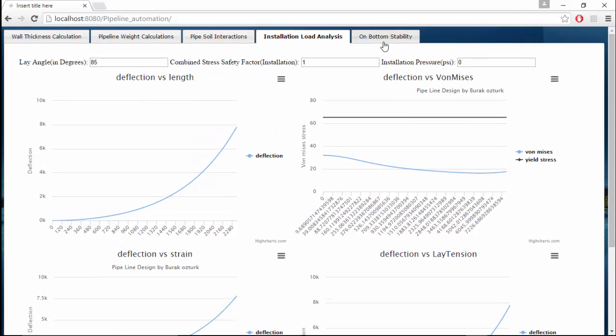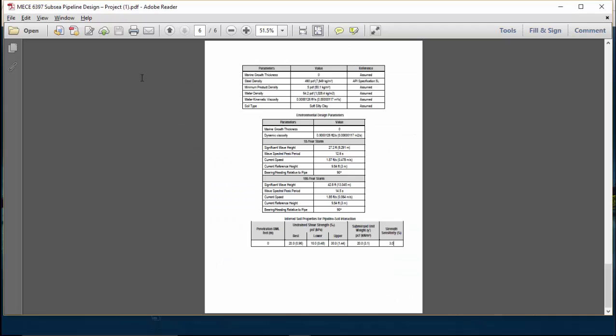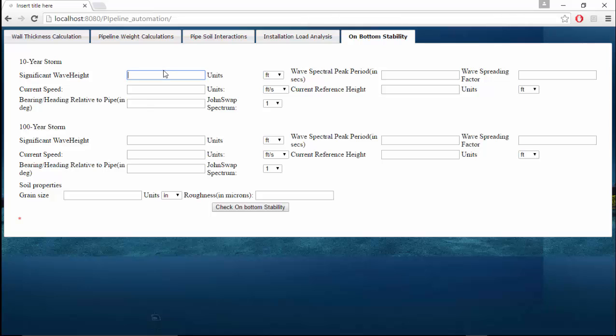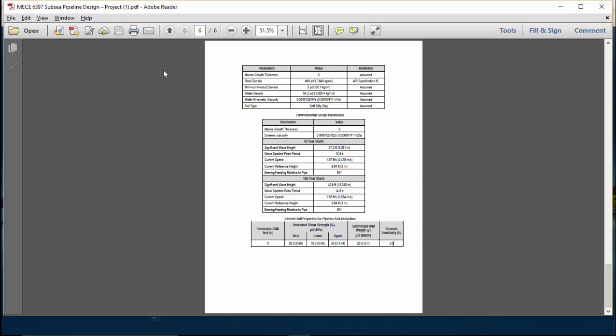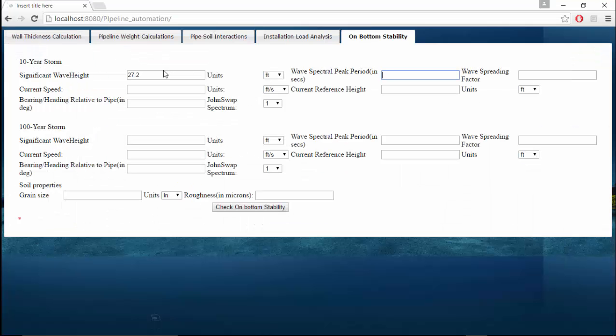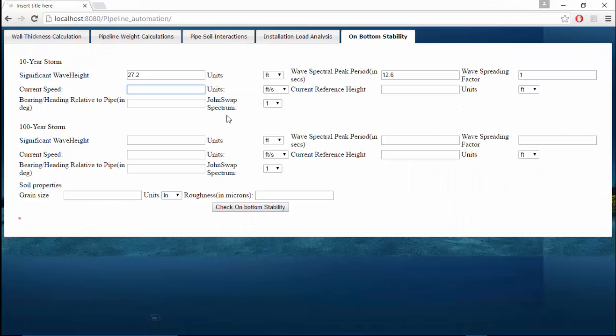On-bottom stability: the significant wave height of a 10-year storm is given as 27.2 feet and wave spectral peak period is 12.6 seconds. The spreading factor is 1 and current speed is 1.57 feet per second. Current reference height is 9.84 feet and bearing heading is 90 degrees.